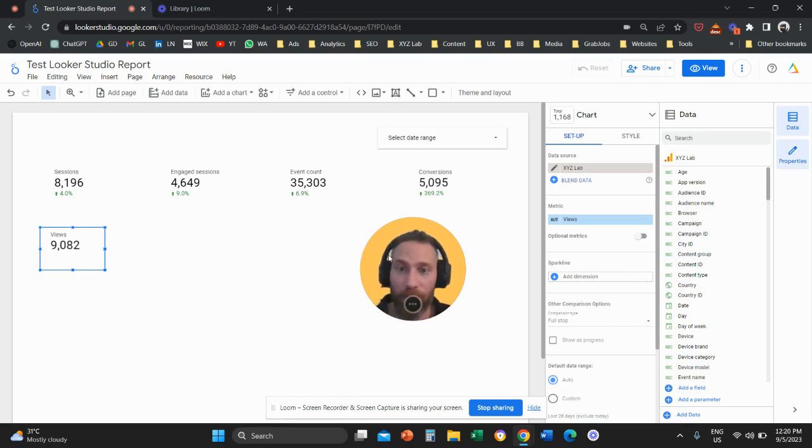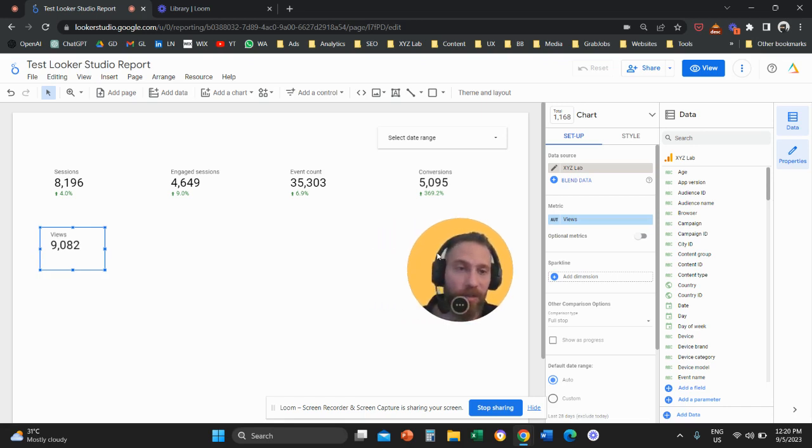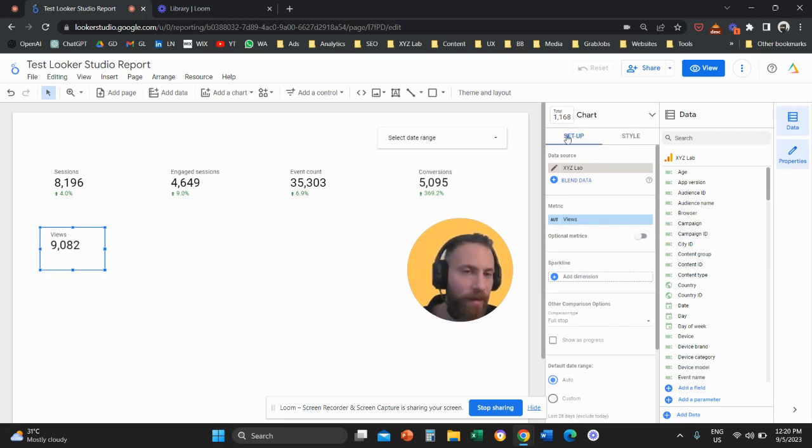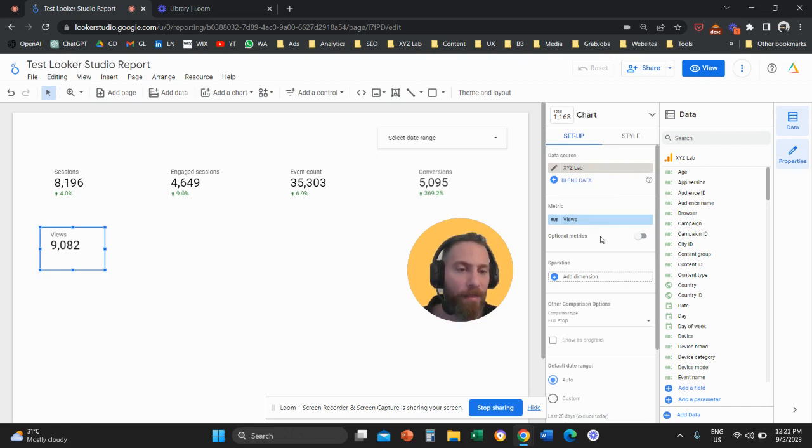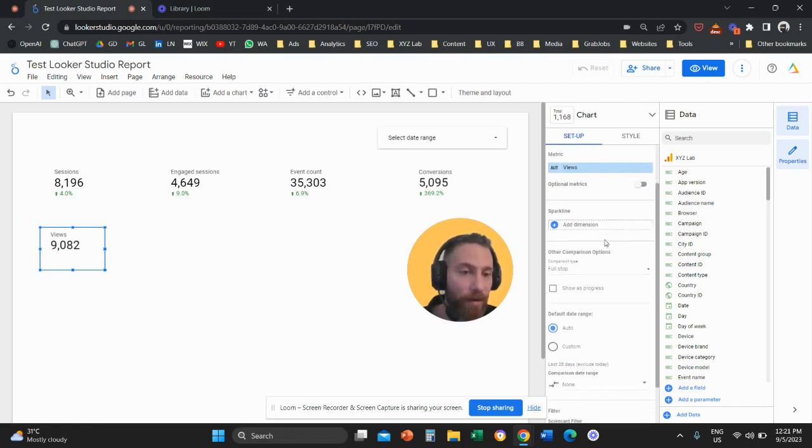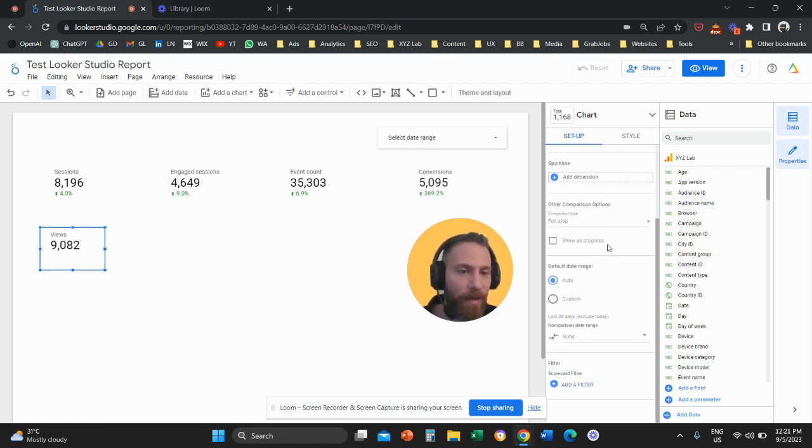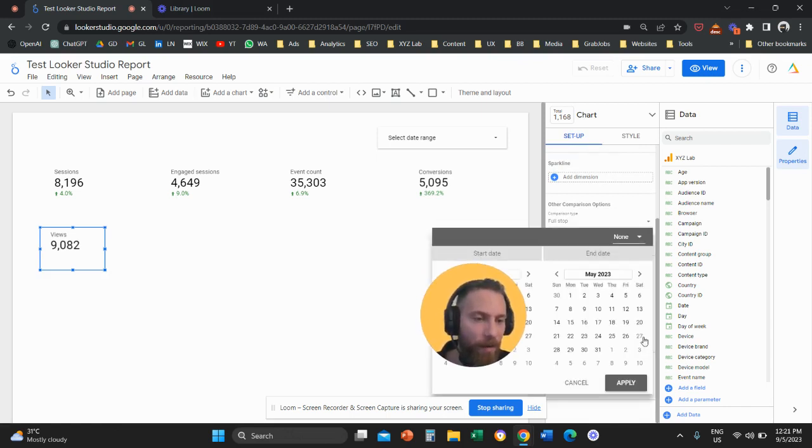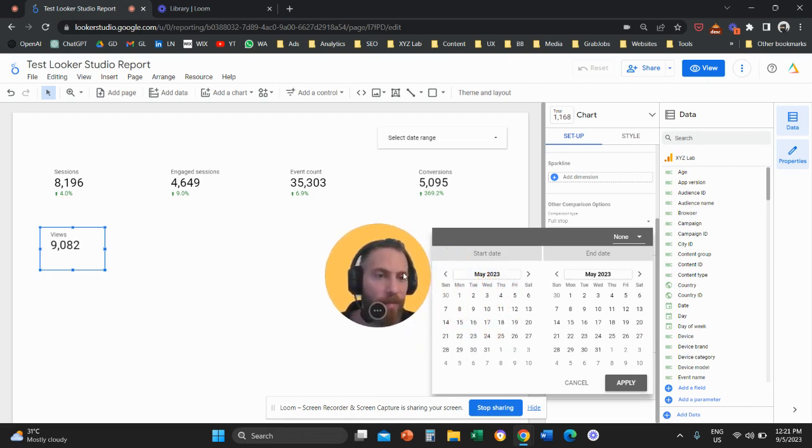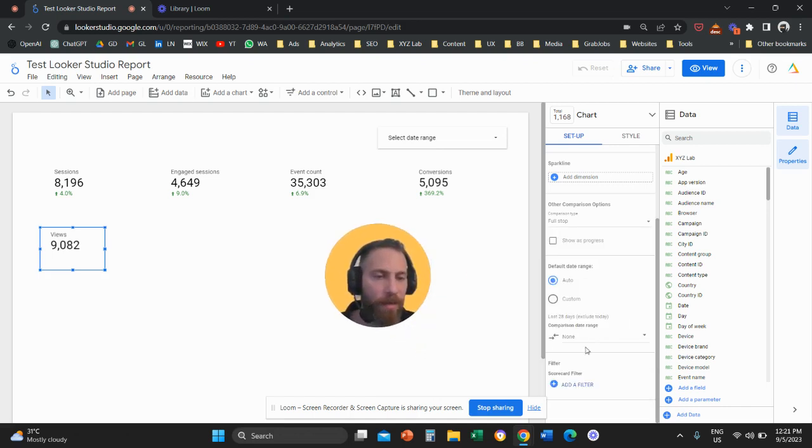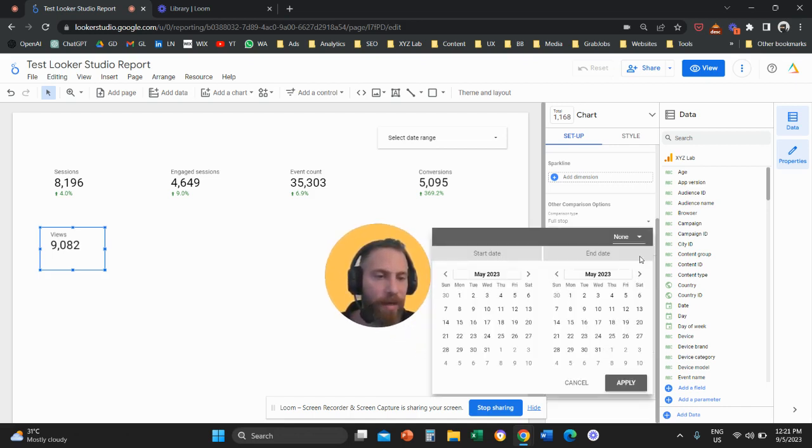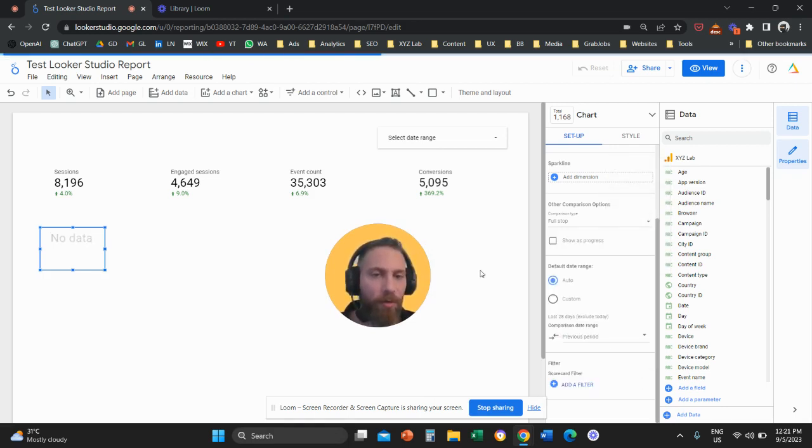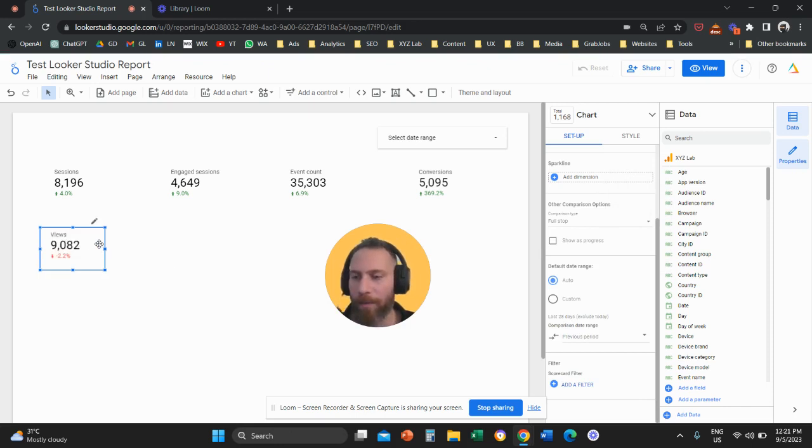All you have to do is go on the right-hand side under the setup column. Click on the scorecard, go under the setup column on the right-hand side, scroll a little bit, and you're going to find this option that says comparison date range. Click on the drop-down menu, then click on the next drop-down menu and say I want to compare with the previous period. Press apply, and off we go.